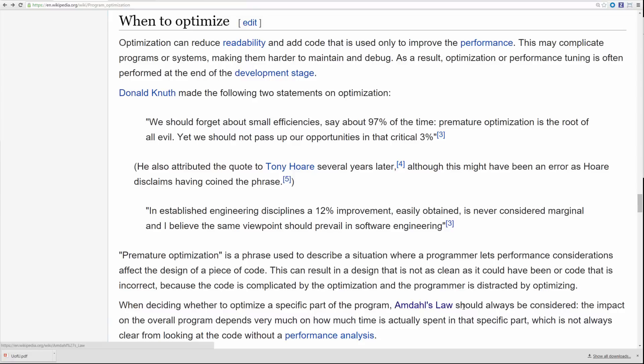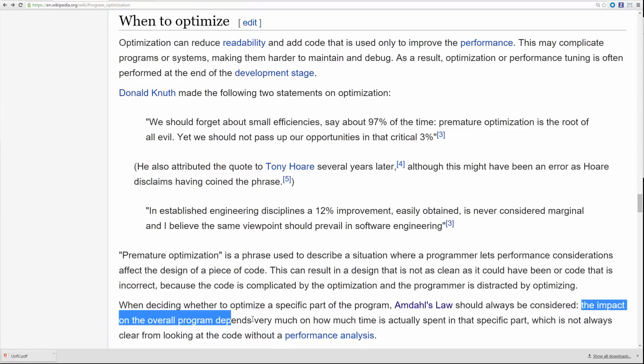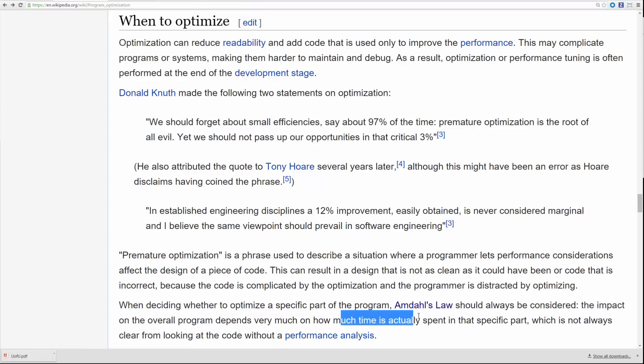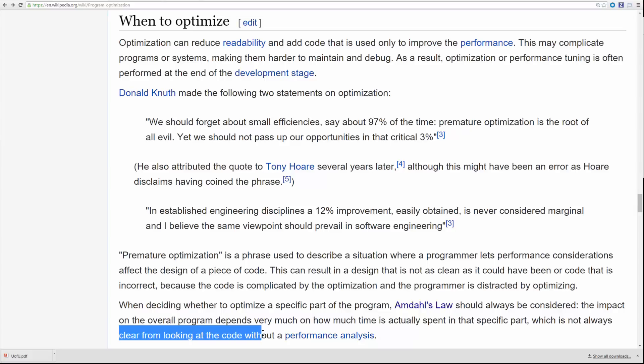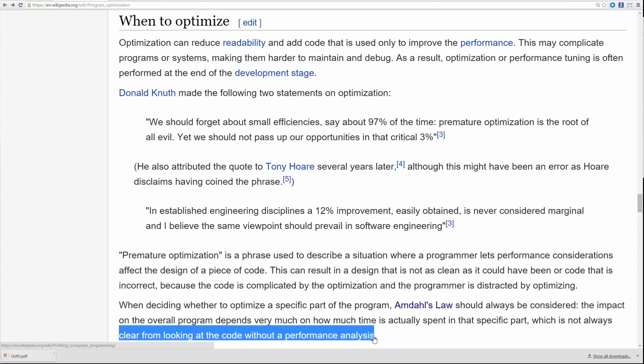The impact on the overall program depends very much on how much time is actually spent in that specific part, which is not always clear from looking at the code without a performance analysis. You just can't look at your code and say 'I think it's going to spend most time right there.' The tool that tells you that is a profiler.